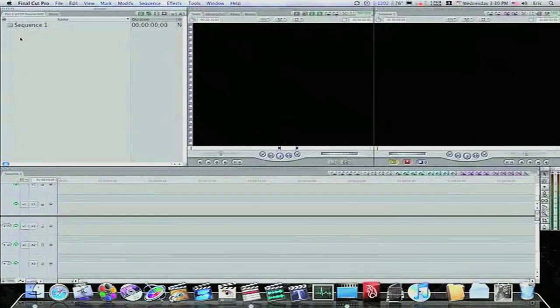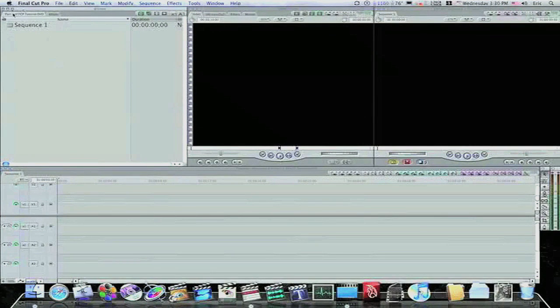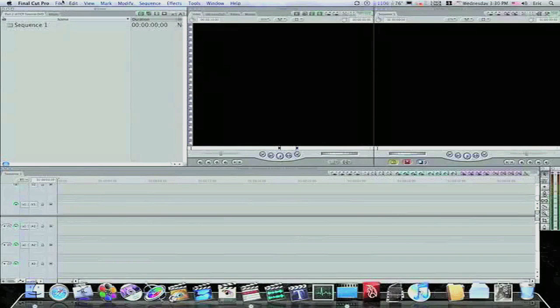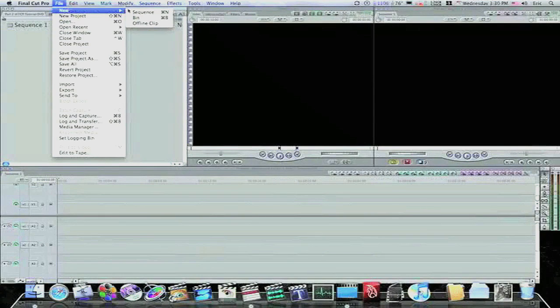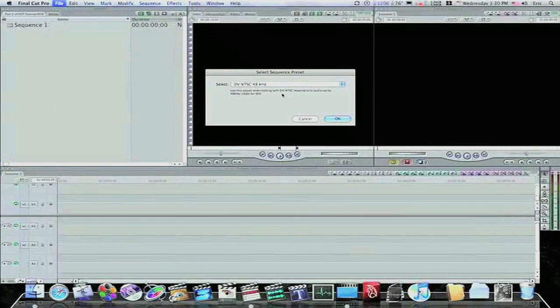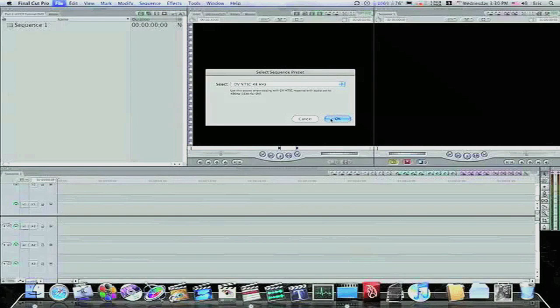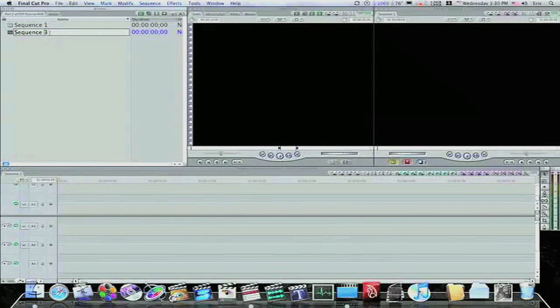And if I have three sequences, then there'll be three tabs in the effects tab. If I have five sequences, there'll be five tabs in the effects tab. So I have one sequence, and if I want to create a new sequence, all I have to do is go up to File, New, and I can create a new sequence. I have mine set to ask me what I want it to be, the preset, and I select OK, DV, NTSC, 48 kHz audio.